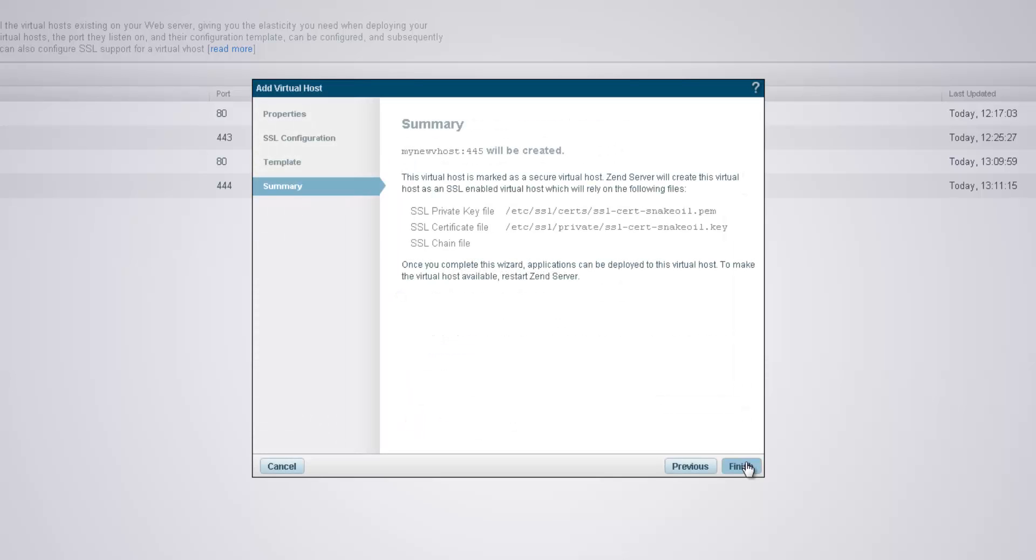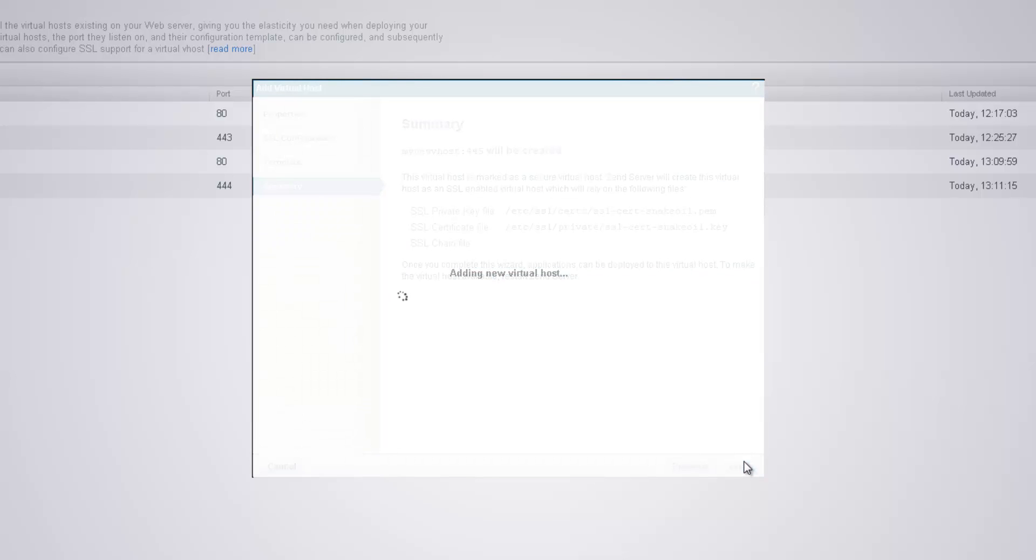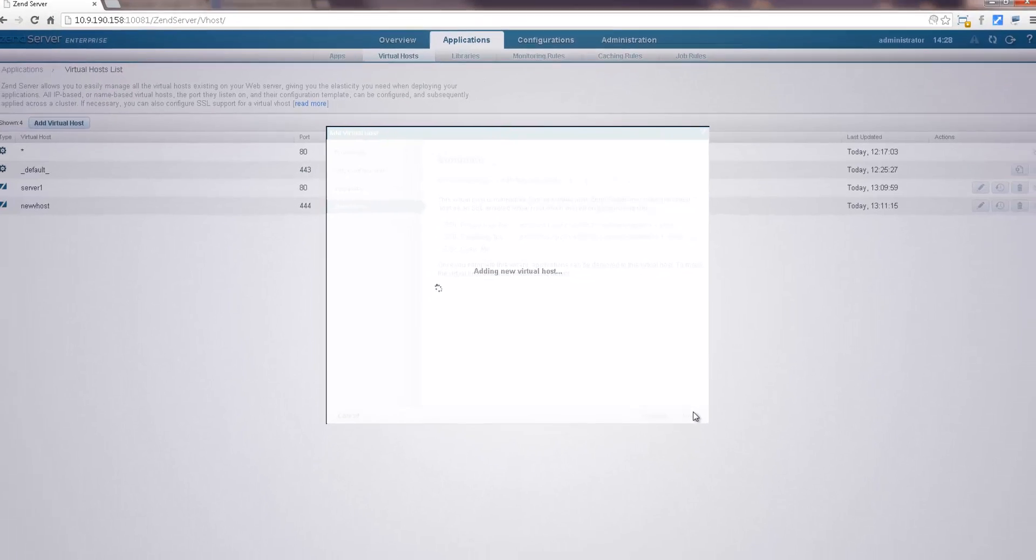The final dialog of the wizard is a summary of the process, which we will review, and hit finish to create the virtual host.